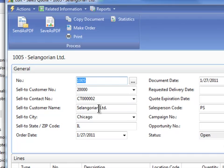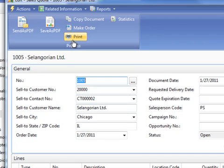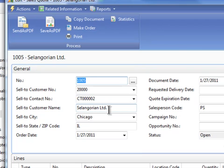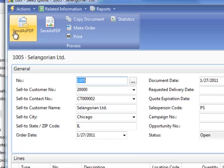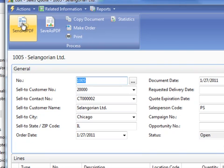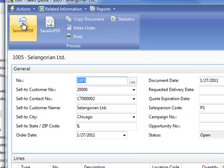Now what most of you are familiar with is actually just physically printing the quotation and then maybe faxing it to them or somehow generating it and maybe scanning the document and sending it as a PDF. Well, we've kind of combined all of that with a new option here called send as PDF. So right from here, instead of actually printing the document, you can now send as PDF.